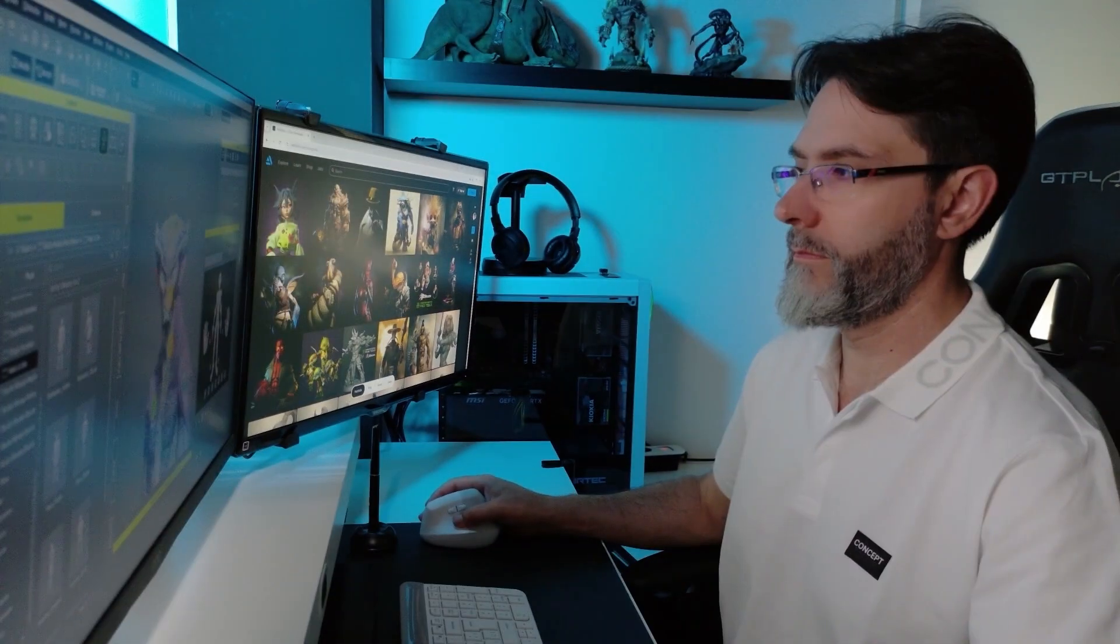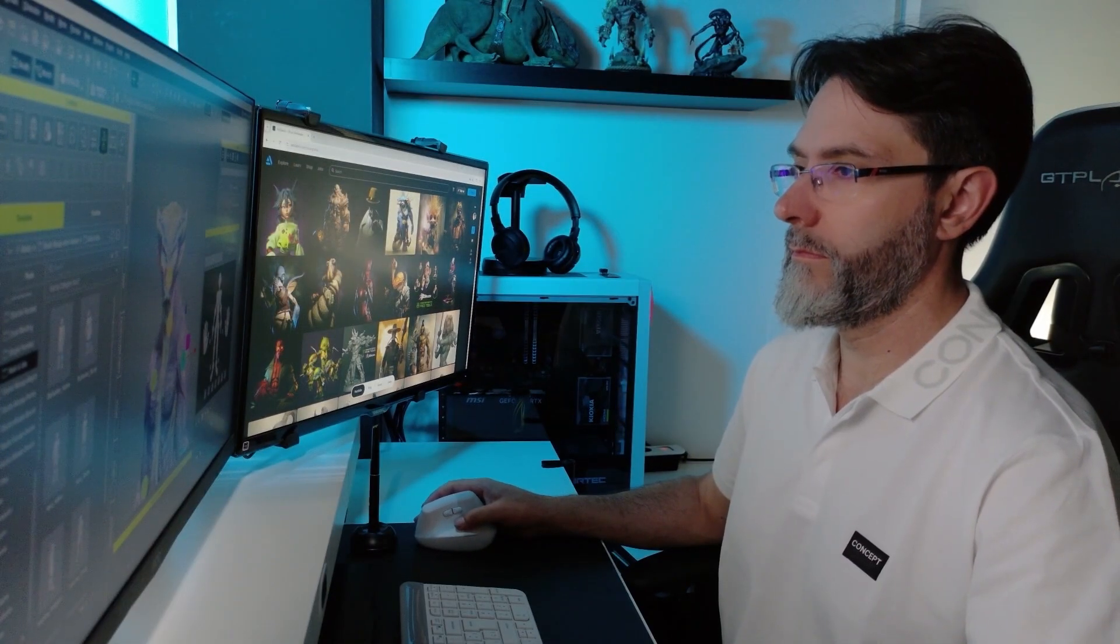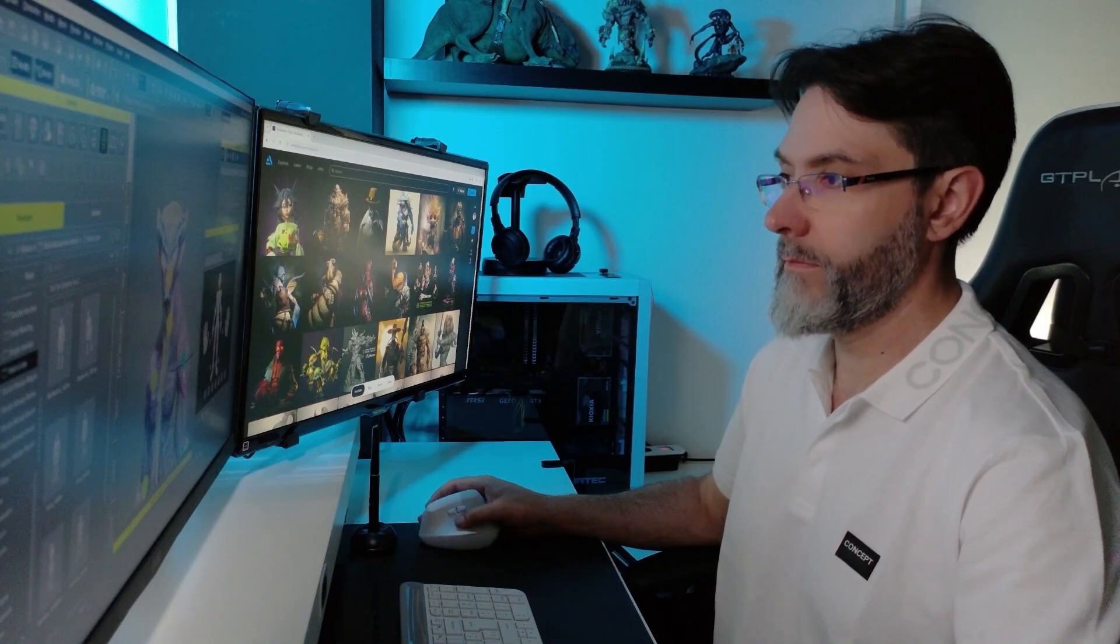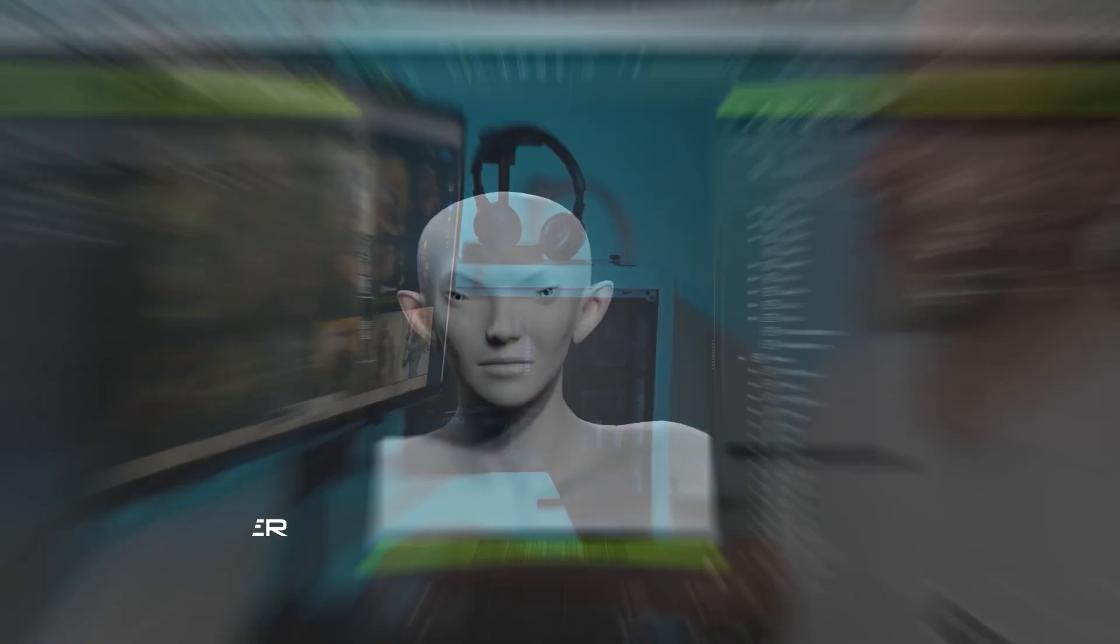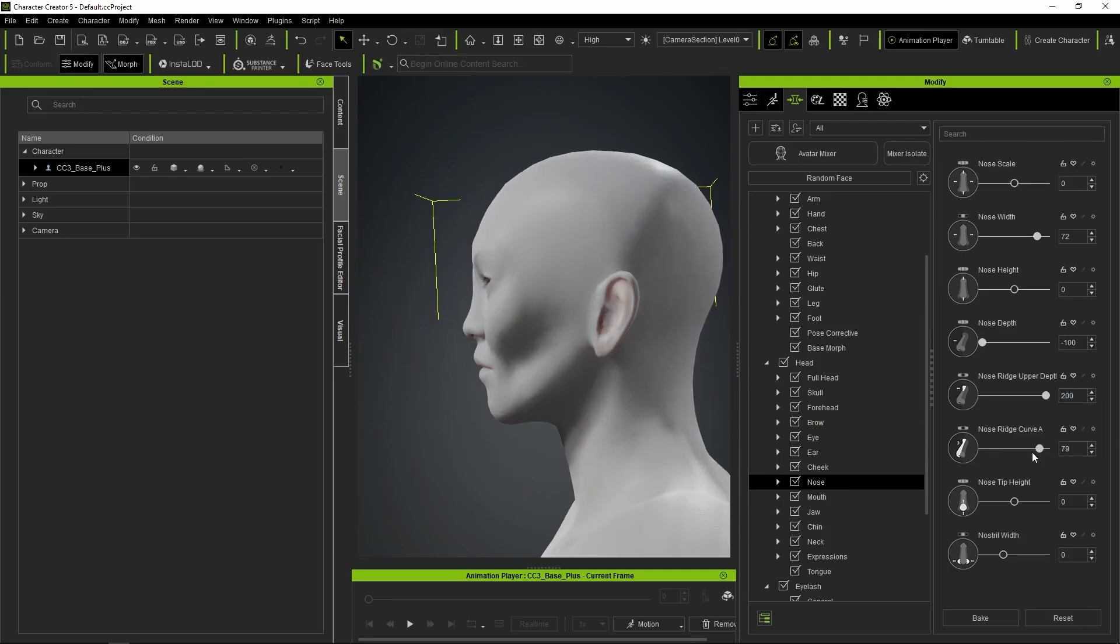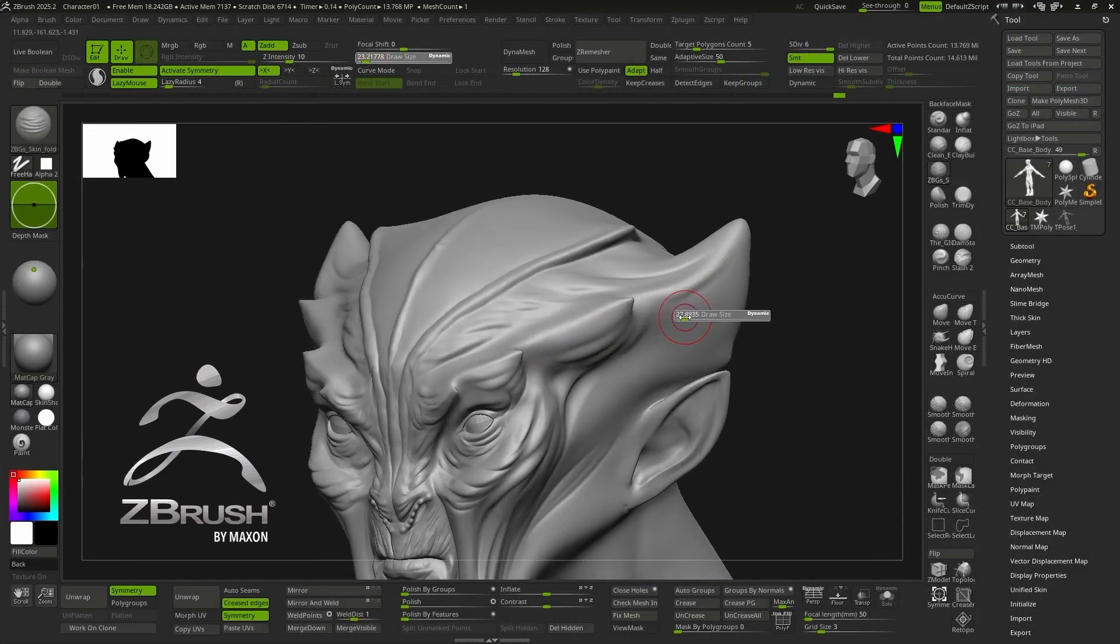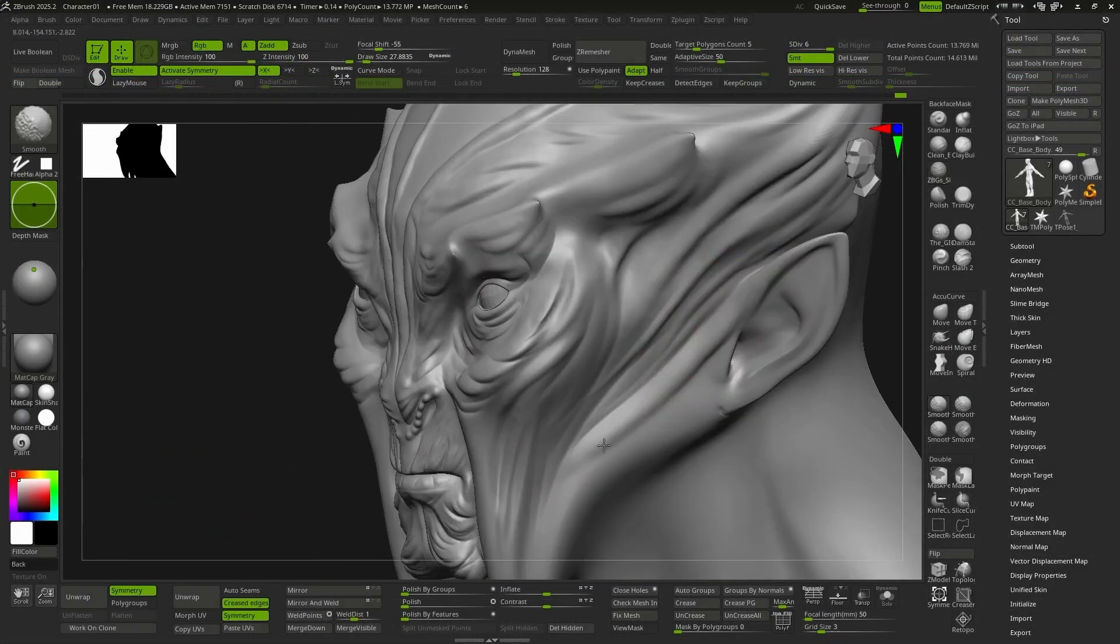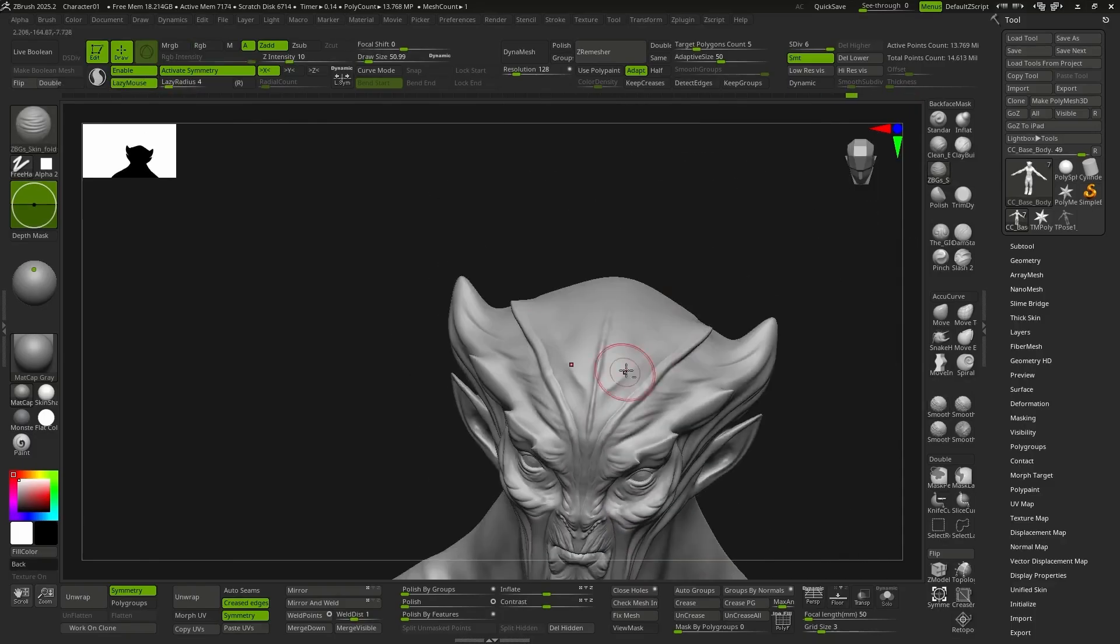I'm Oscar Fernandez, and I'll be guiding you through this entire process, in which we'll only be using two programs: CC5, which will handle almost all the technical processes automatically, and ZBrush, where we'll let our imagination run wild and focus on the most artistic side of the project.